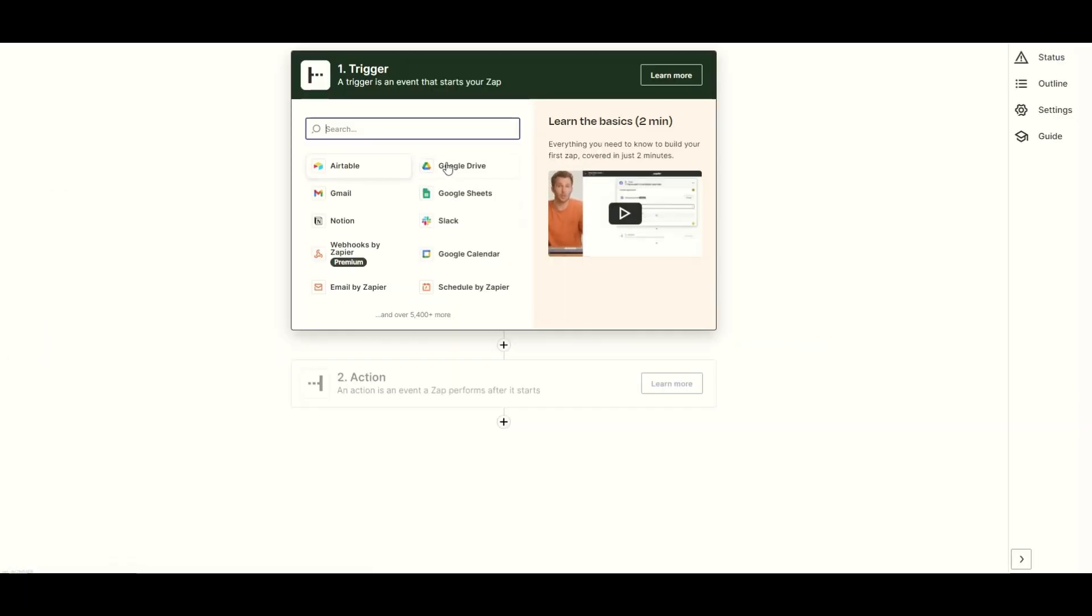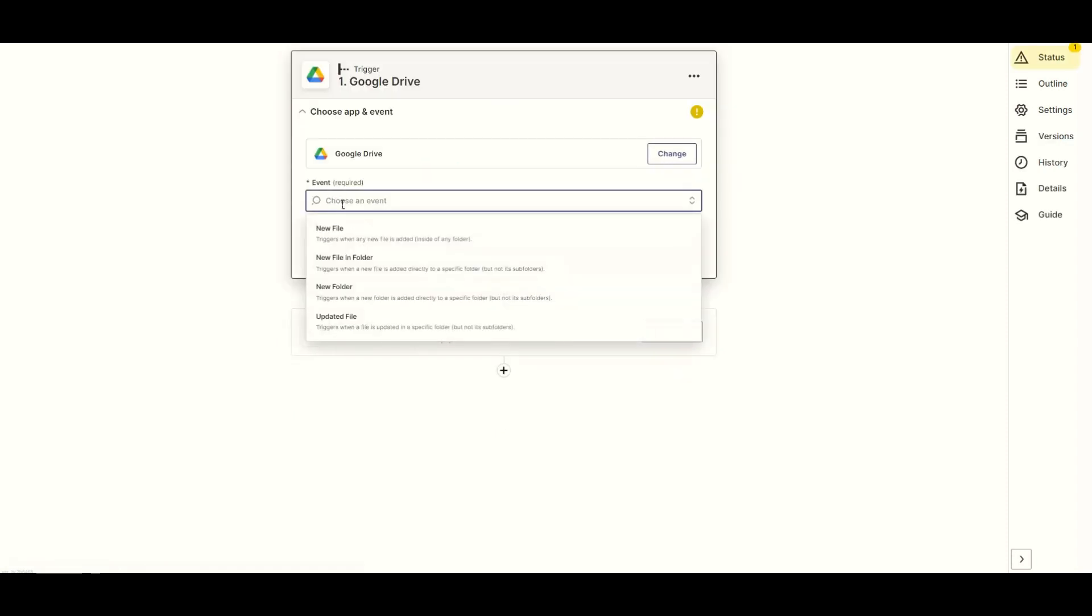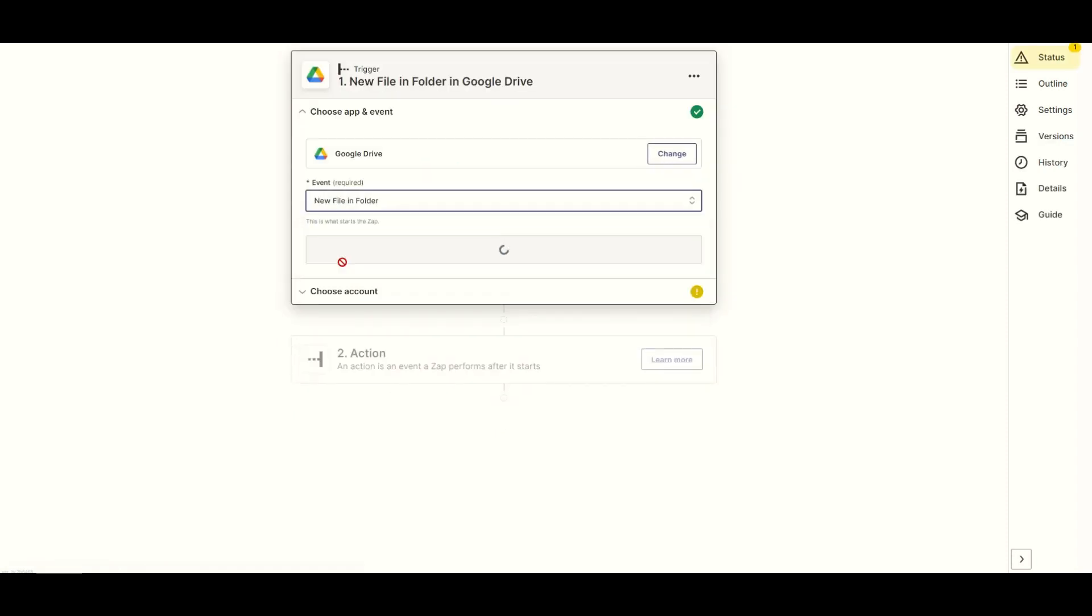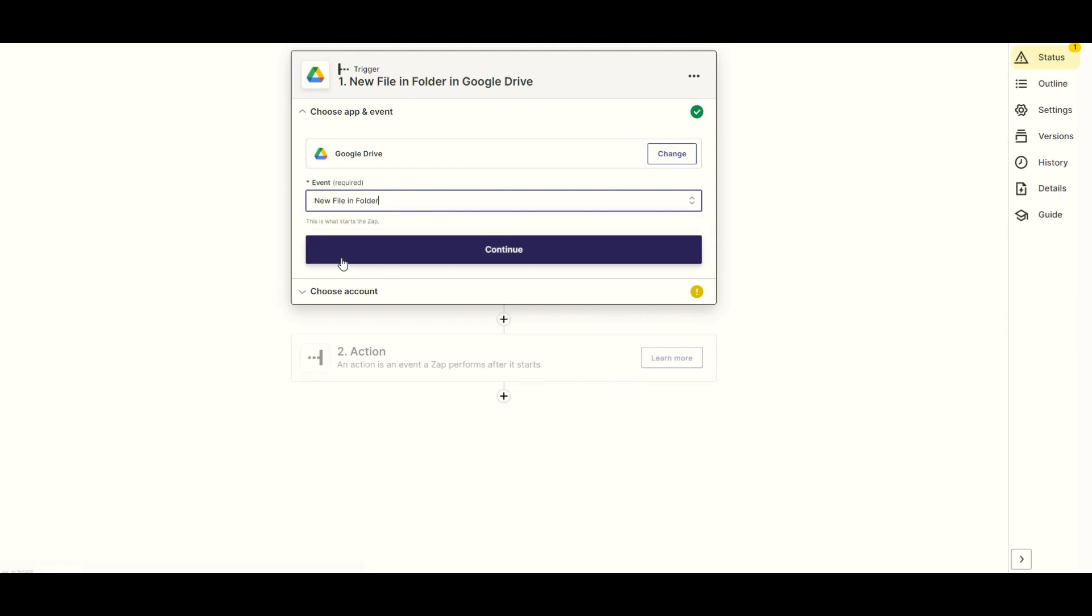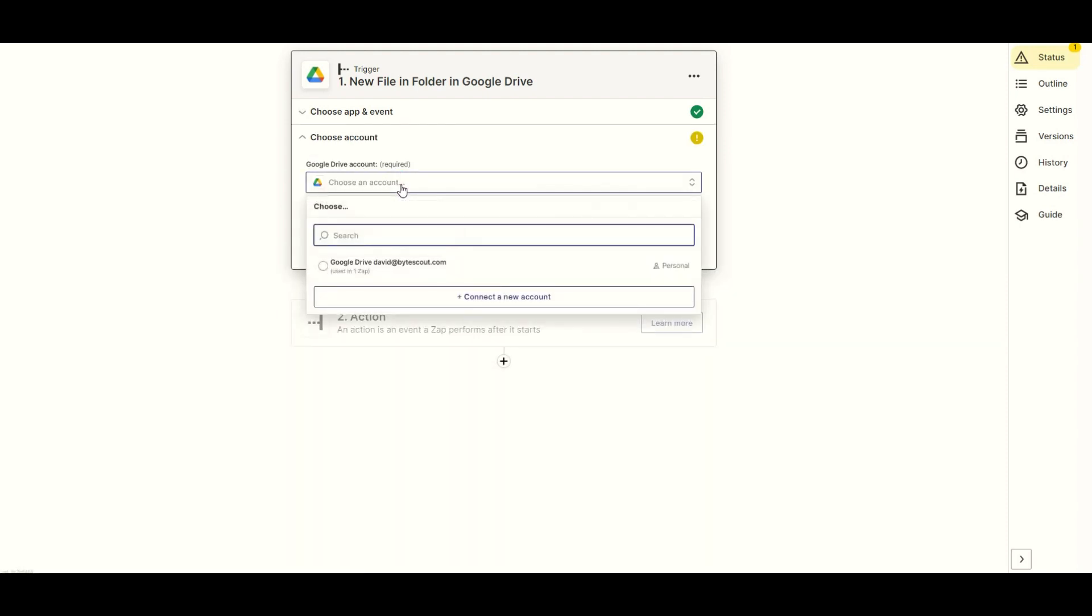Next, search and select the Google Drive app. And choose the new file and folder to trigger when there's a new file added in a folder. And connect your Google Drive account to Zapier.